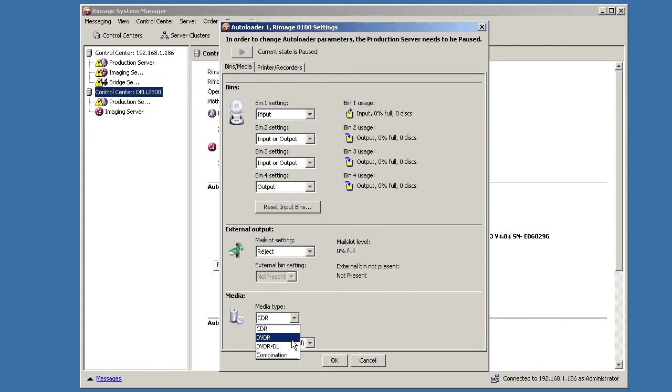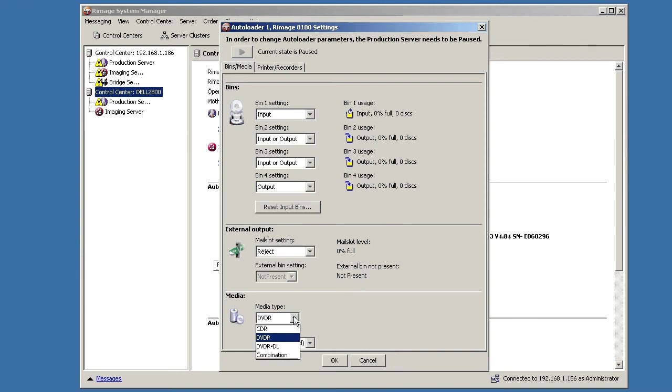You can change this media type. Only one media type at a time with this particular setup. So CD, DVD, dual layer. Now, if I want to do both CDs and DVDs or multiple media types in my autoloader you choose combination.